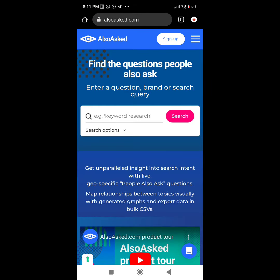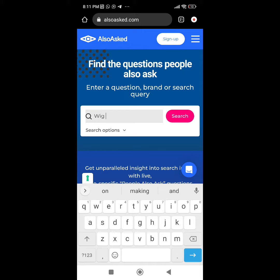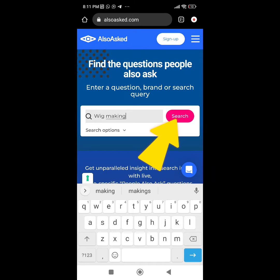This is what the site looks like. All you have to do is click on keyword research, then type in your topic, your niche, or whatever you want. Let me use wig making as an example — I'll just write 'wig making' and click search.